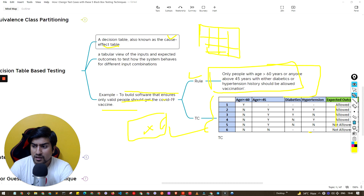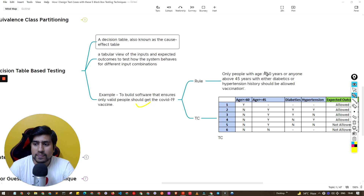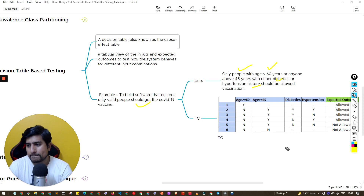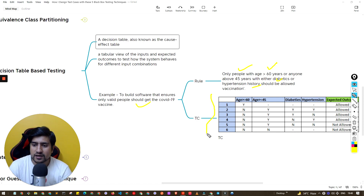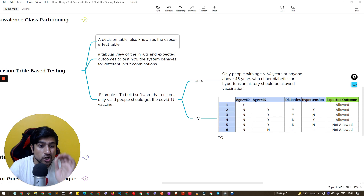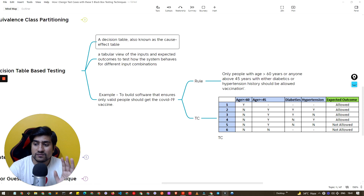To reiterate: there was a problem of who gets the COVID vaccine — if greater than 60, or greater than 45 with diabetes or not. Based on that they are allowed or not allowed. Those conditions are captured in tabular form — this is decision-based testing. It saves a lot of effort, and even with 10 years of experience you will face multiple scenarios where you need to create a decision table.